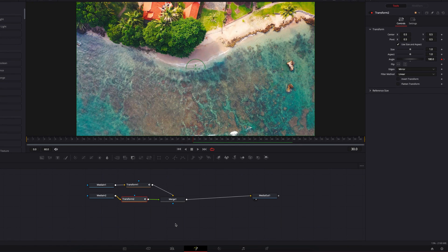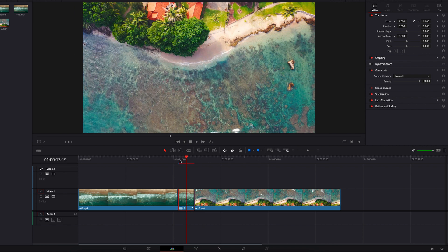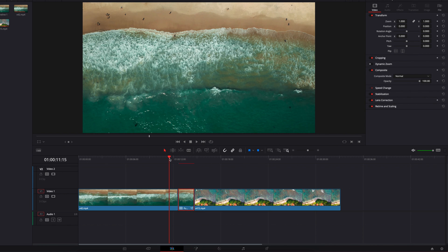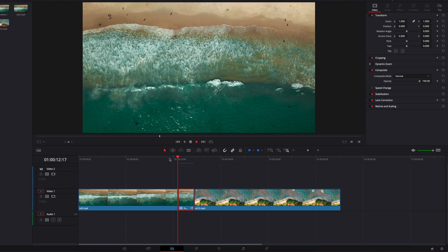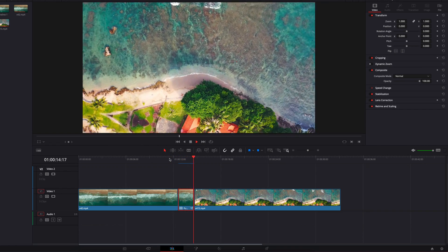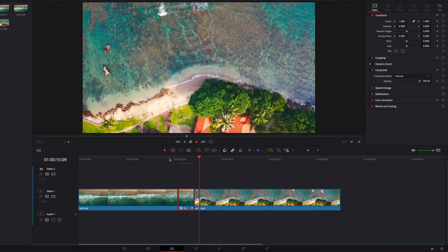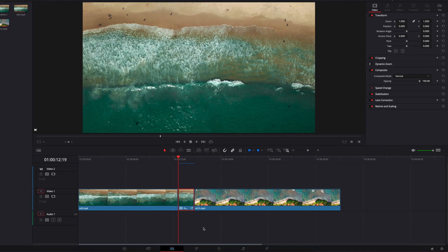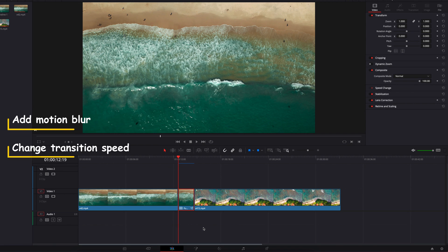Change the edge parameter to mirror on the second node as well. With these two clips combined it's looking pretty good — we have a solid foundation to build on. The next thing we're going to do is add more blur to the movement and also change the speed so that it's not as linear and has more character.